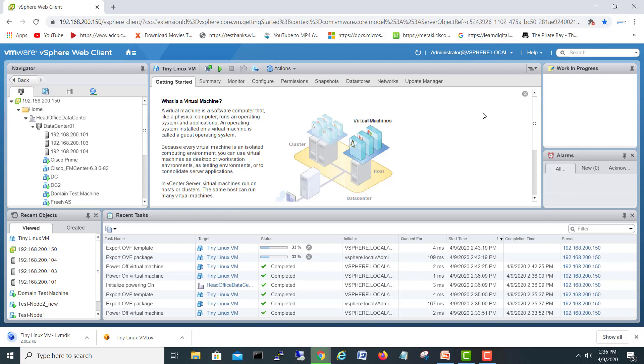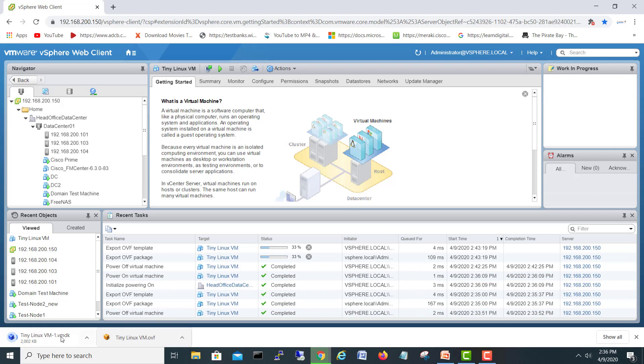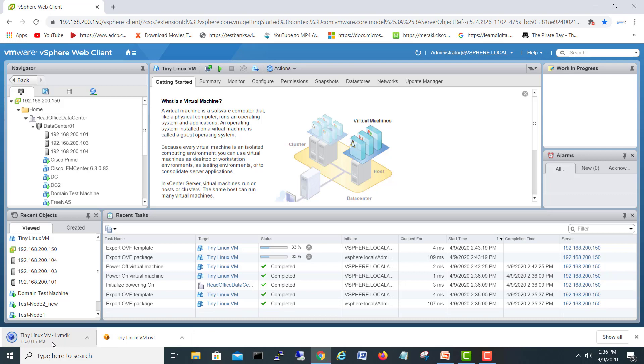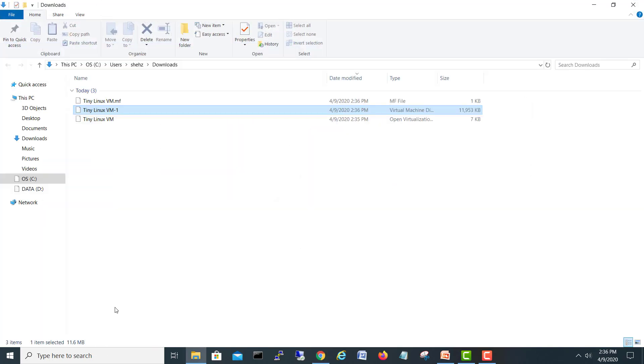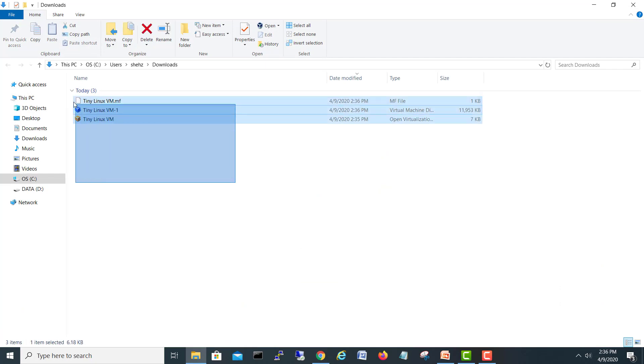So we have an OVF file and as well as the VMDK. VMDK is a disk which will take a little time. Hopefully it's not that big. I will just open up my folder. The third file is dot MF. So you need these three files to bring to a new location.